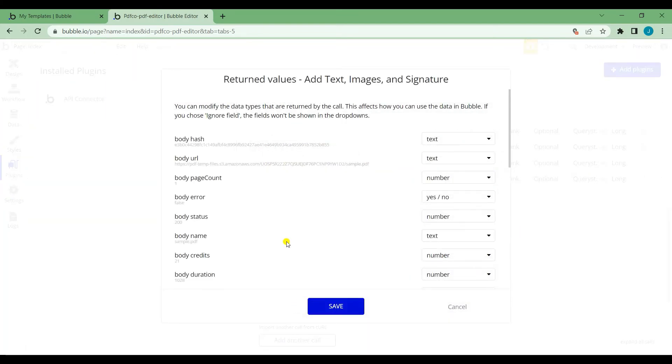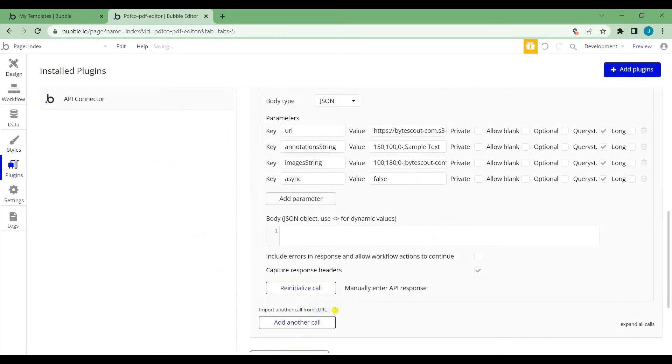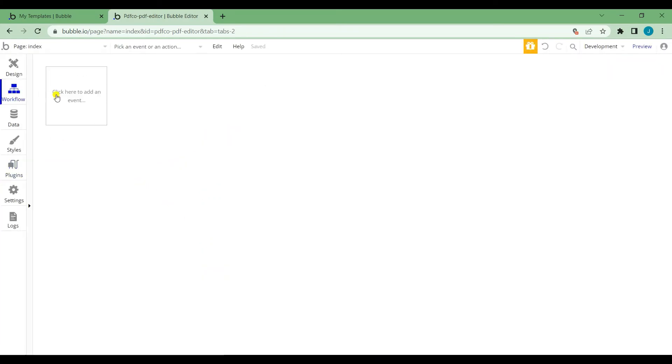After that, click the save button. Now that we're done with the plugins, let's proceed with the workflow.